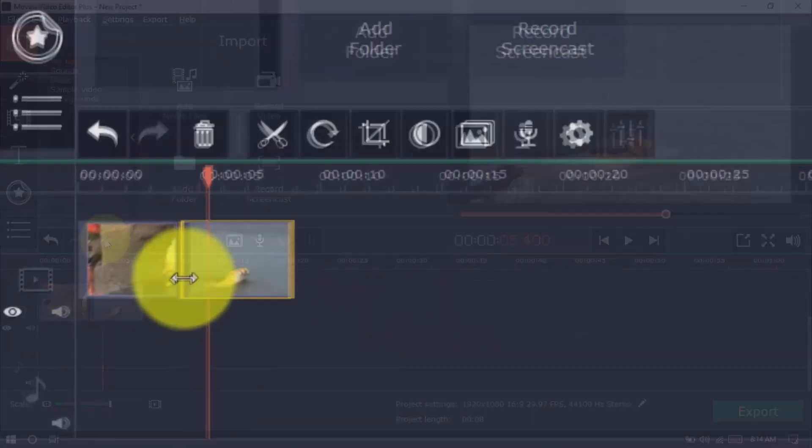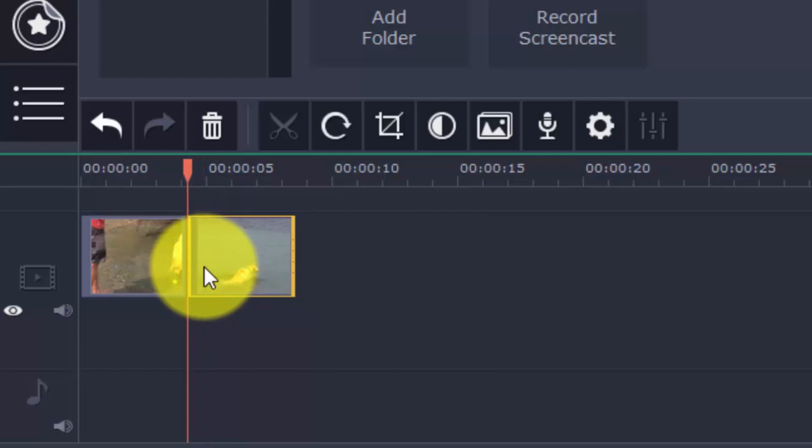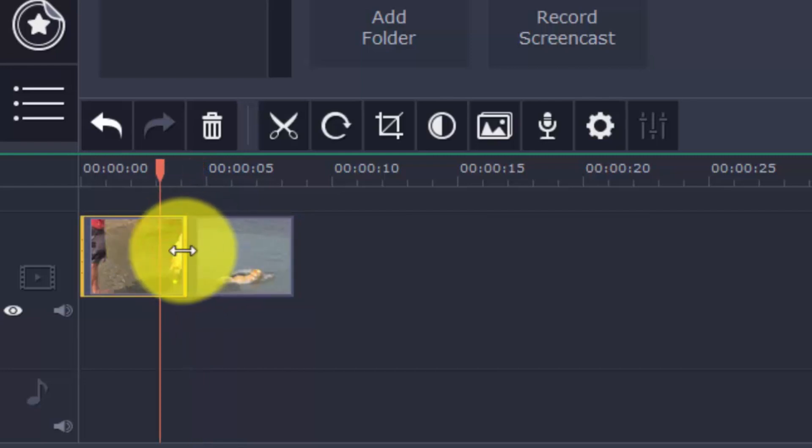You can trim your clips by dragging the edges. This helps with having a smooth transition from one clip to the next.